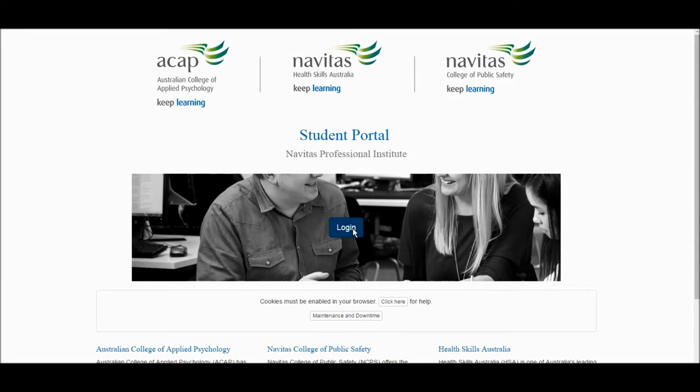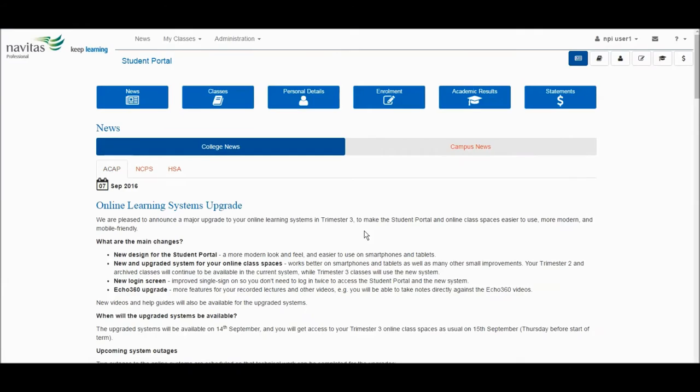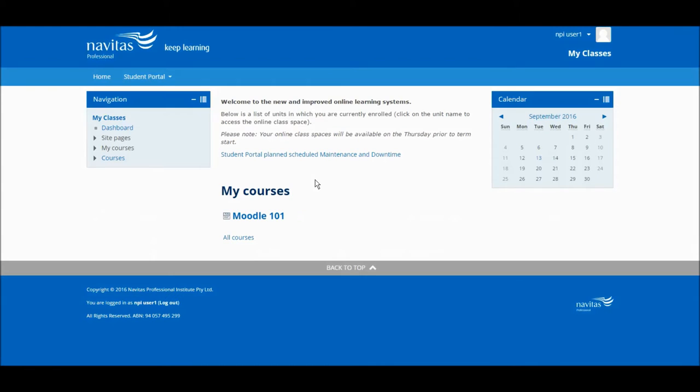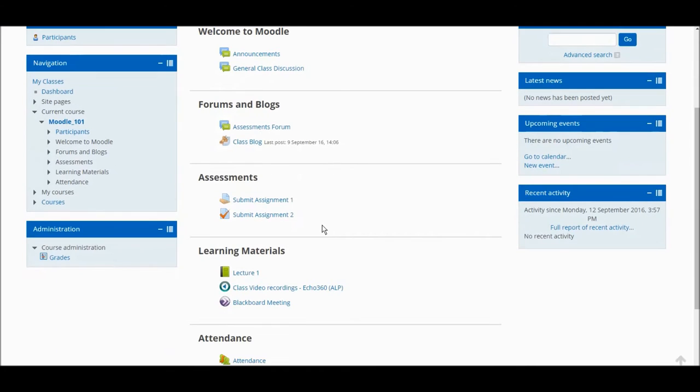This is a brief introduction to the new ECHO 360 Active Learning Platform and some of its new features. First, log in through your student portal to your classes, click on your course under my courses, and navigate to the link to ECHO 360 ALP.